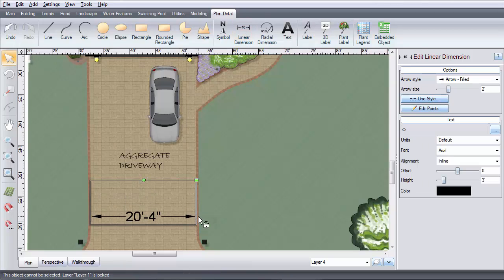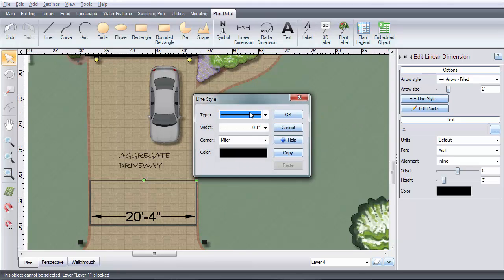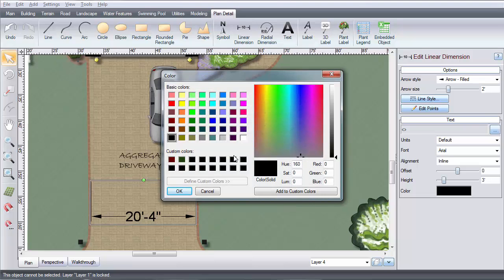The measurement will automatically appear. You can change the line style and color.